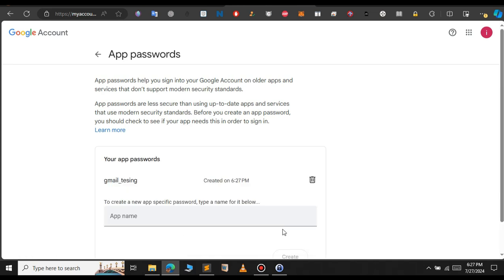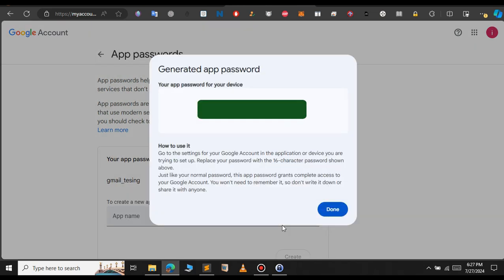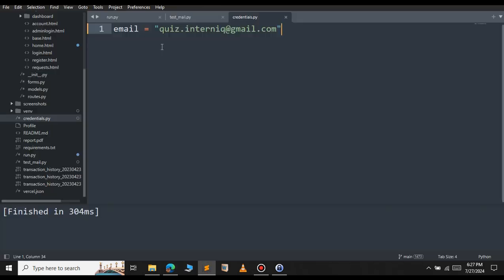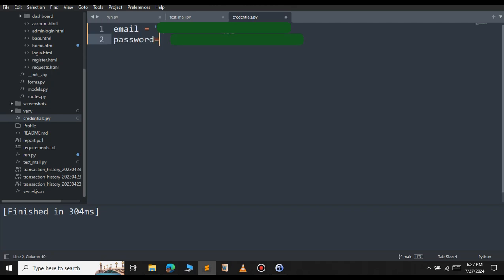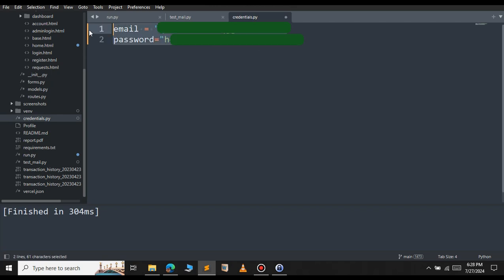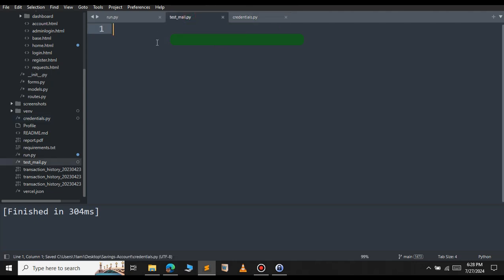It will generate a unique password for you so that you can use that password to login. Don't show this password to anyone otherwise your Gmail account will be compromised. Let me copy that password and save it in my file. I am going to create a new credentials Python file where I can save the email and password. I have defined the email and password in this credentials.py. Let's get started.